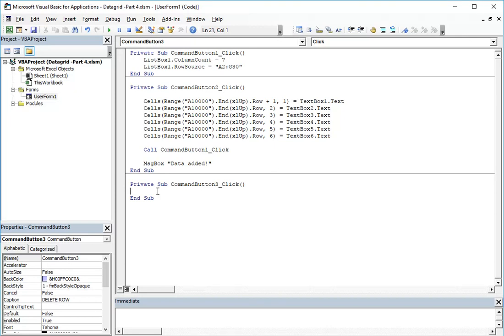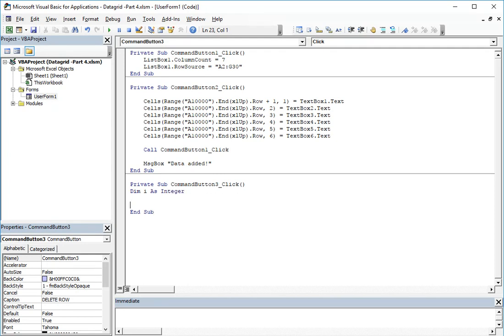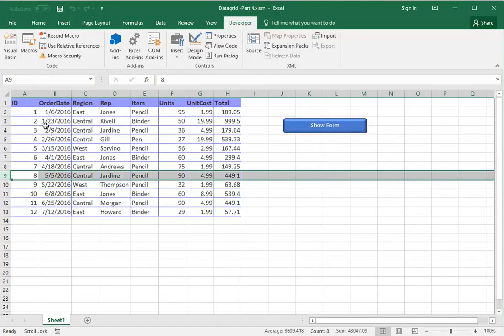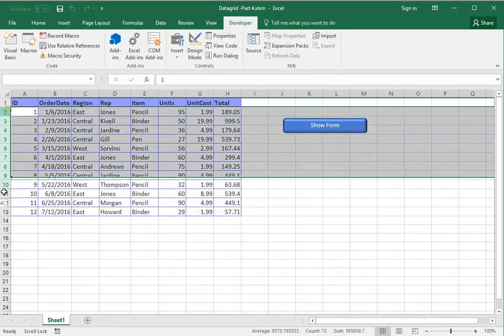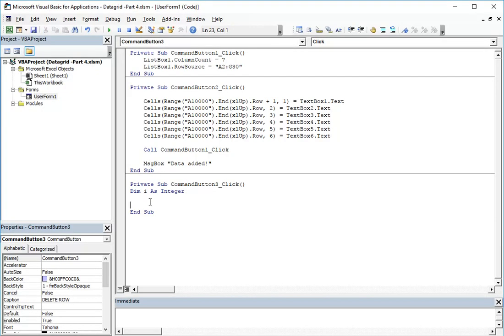In order to write the code, we will double-click the delete row button and start writing. First of all, we will define a variable as integer, dim i as integer. This variable will be the current row.